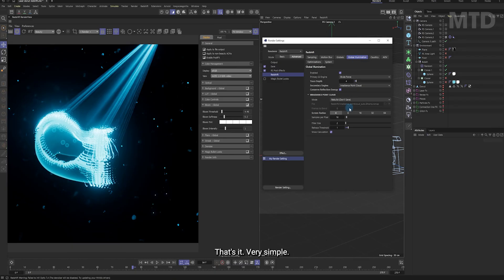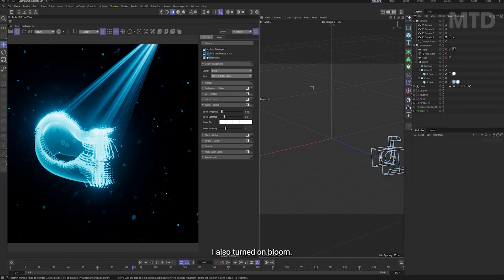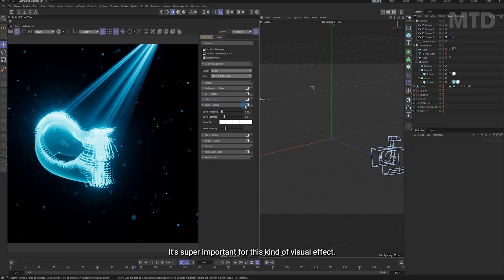That's it. Very simple. I also turned on bloom. It's super important for this kind of visual effect.